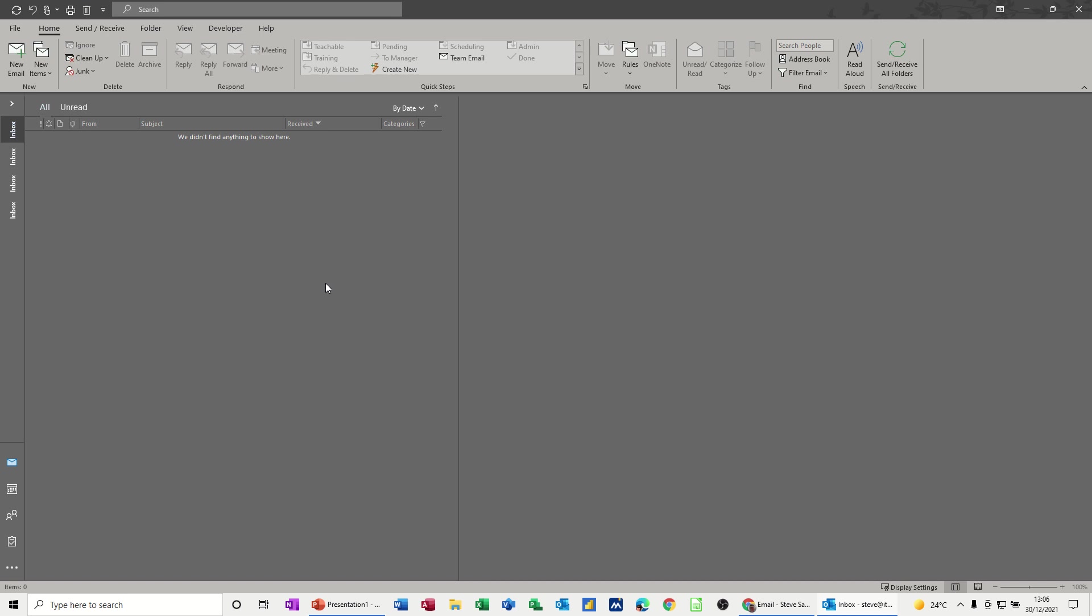Hi guys, welcome to this session in Microsoft Outlook. In this module, I want to show you how you can schedule an email to go at a future date. I'm going to do it in Outlook desktop version and also Office 365 online version, so you can see how it works in both packages.